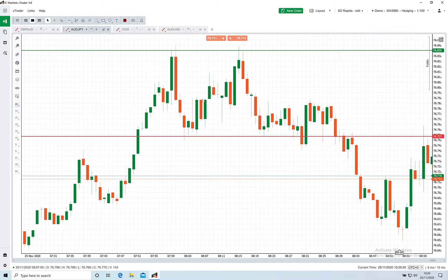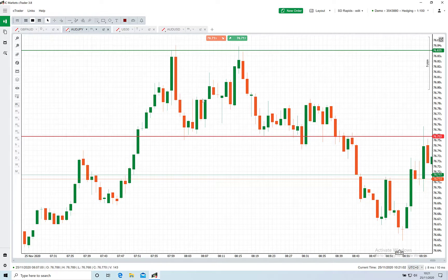Hello folks and welcome to more of my trading stuff. In this video I'm going to explain why tick data is important for backtesting and optimisation.